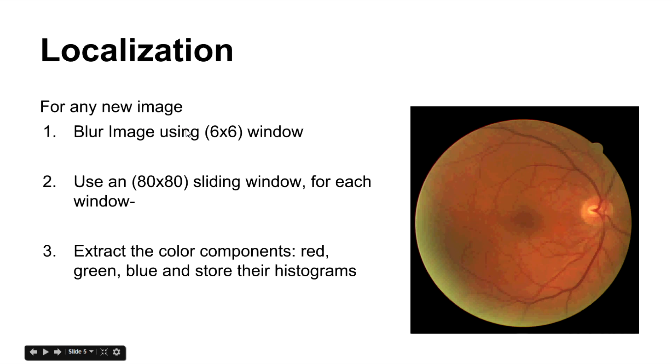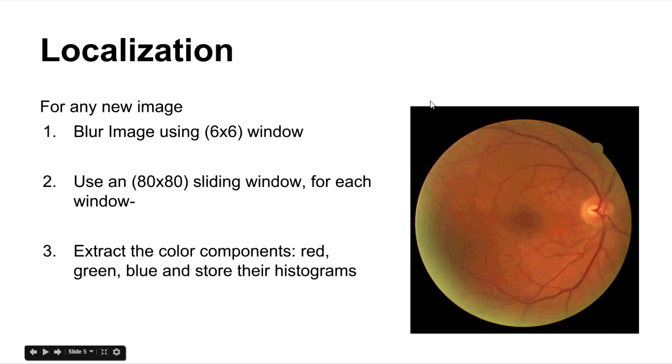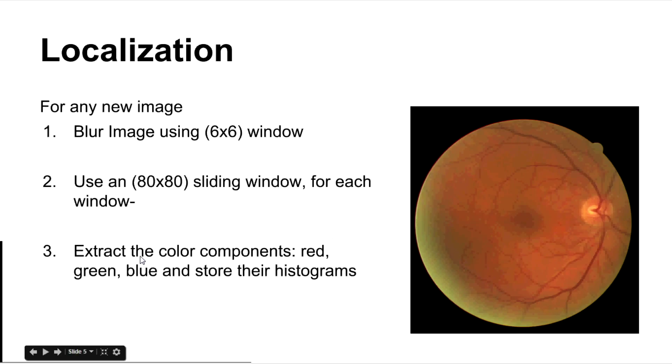Now when you have a new image, you apply these steps. First, you blur the image using a 6x6 window which is to remove the noise. Then you use an 80x80 sliding window for each of the windows. By a sliding window, what I mean is that this window keeps moving along. We are going to code that and I am going to show how it works in the code. And as it keeps moving along for each window, we calculate a parameter which I am going to show in the next slide.